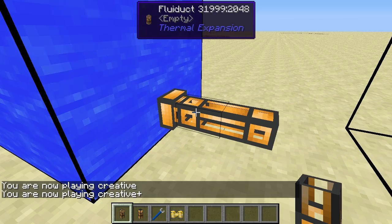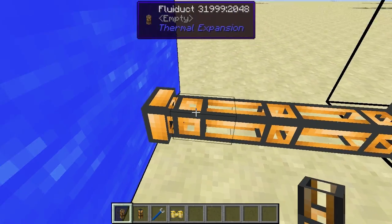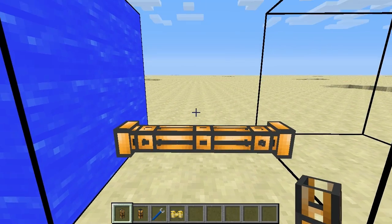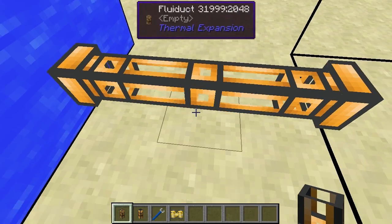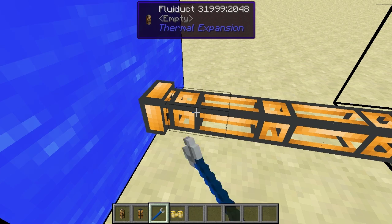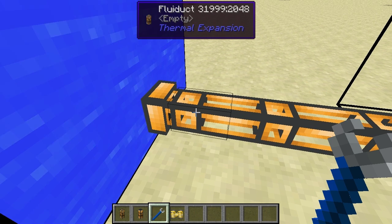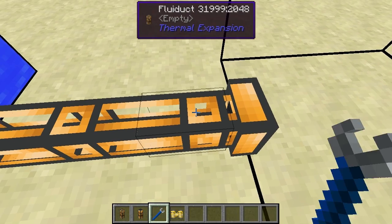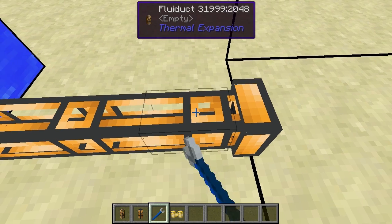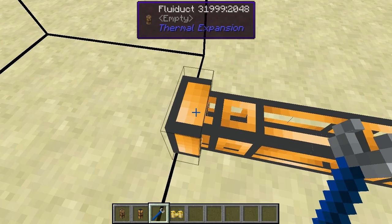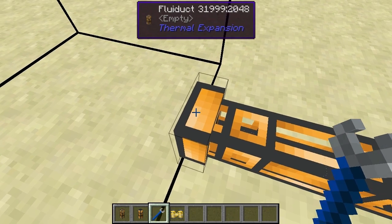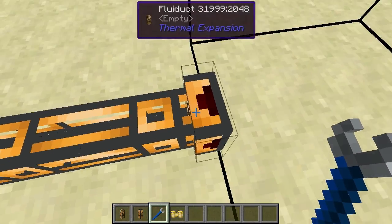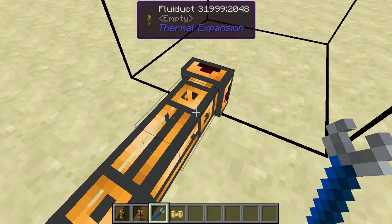Fluiducts connect up to any liquid container or block. Before, you could right-click them with the crescent hammer to change whether they were output or input — but that would change the entire liquid duct. Now that doesn't happen. Instead, you can change each individual connection point. Right-clicking the connection point to the tank makes it an output, just like before with Liquiducts, but now each face can be changed individually.